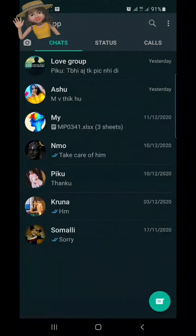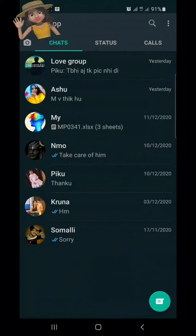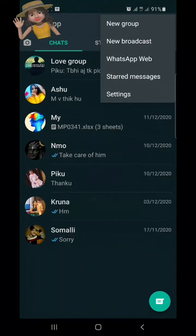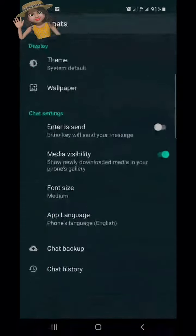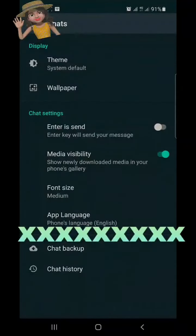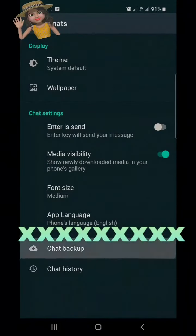How to make a backup in WhatsApp. Click on the 3 dots on the right side, then click on Settings, then click on Chats. Now click on Chat Backup.